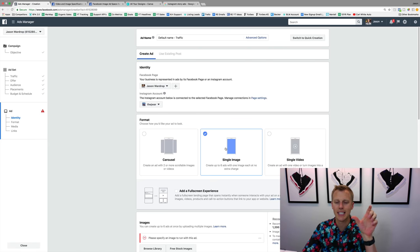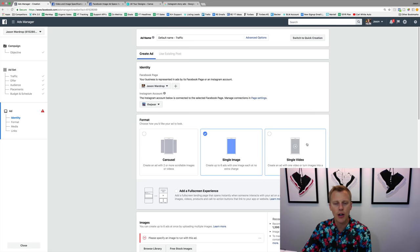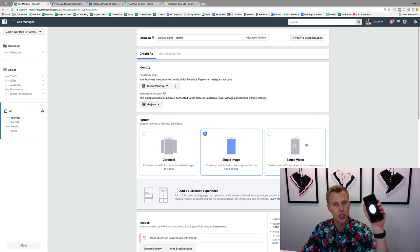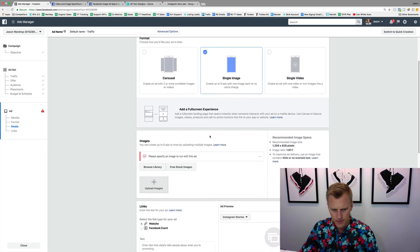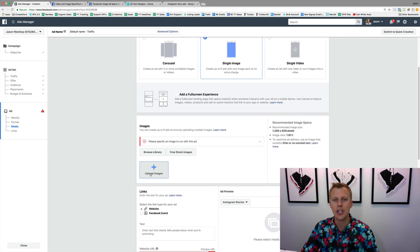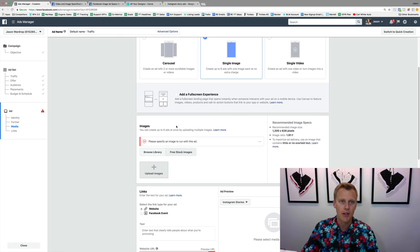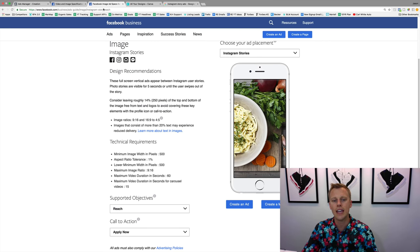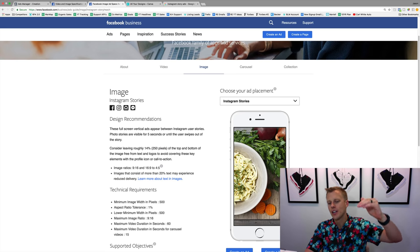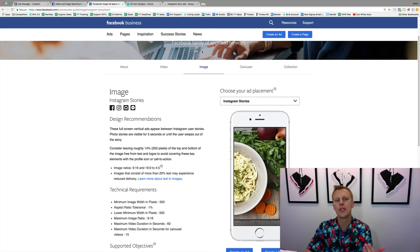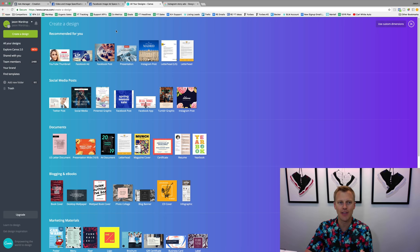We've got the single image, single video, and carousel options — multiple videos or images — but for this example we'll use single image. The same principles apply for single video, but shoot it vertically not horizontally. Coming down, we need to choose an image to upload. Going back to the Instagram story specs, the maximum image ratio is 9 by 16 — you want the image fitting into your phone just like this.